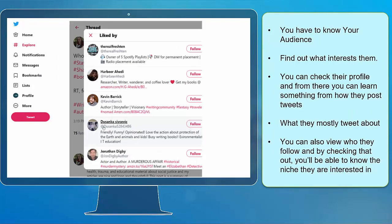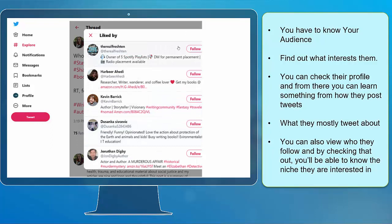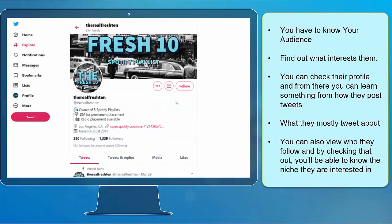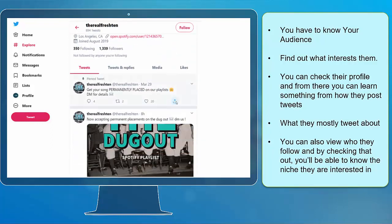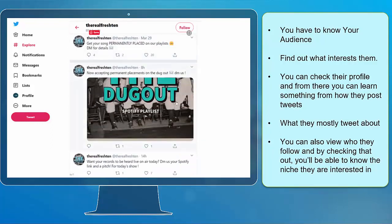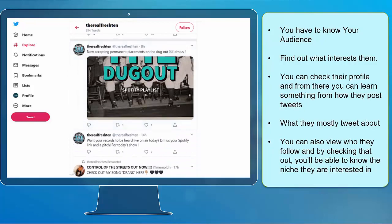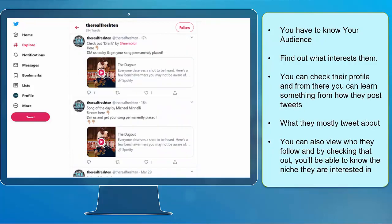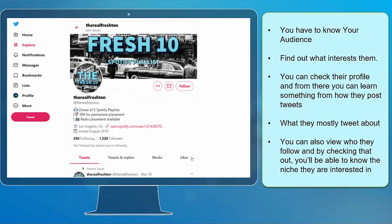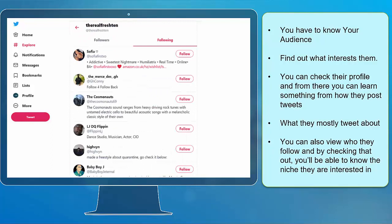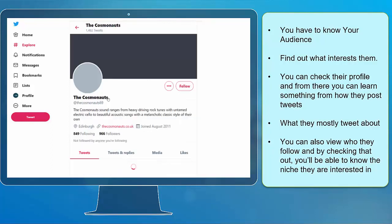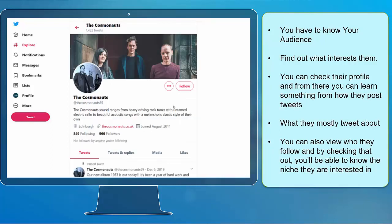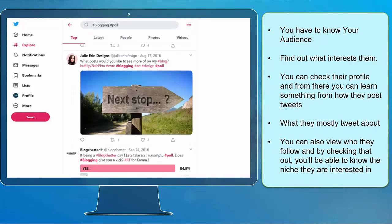Find out what interests them. You can check their profile and from there, you can learn something from how they post tweets, what they mostly tweet about, and you can also view who they follow. By checking that out, you'll be able to know the niche they're interested in.